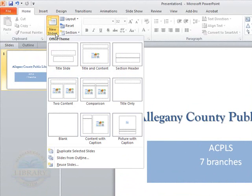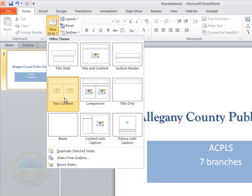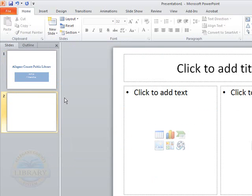Which will give us some options. As you can see, this was our first slide. And for this example, we are going to choose the two content slide. So I am going to click on that.